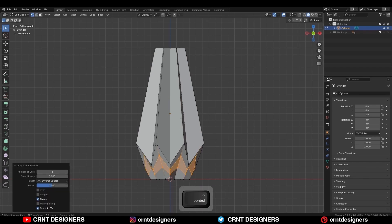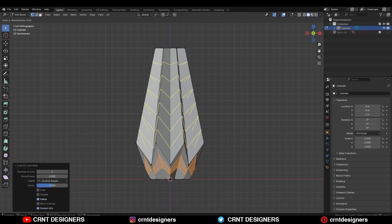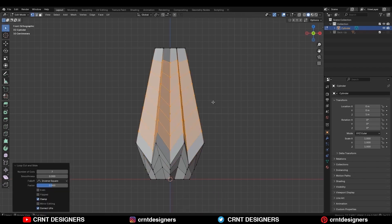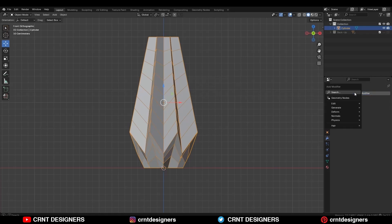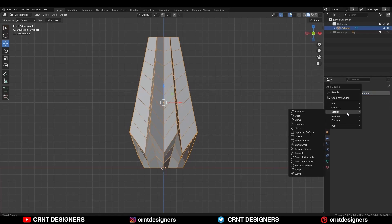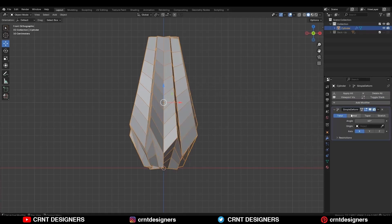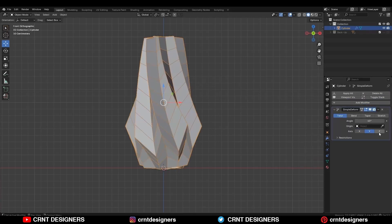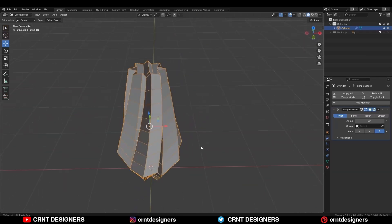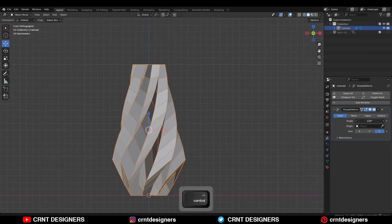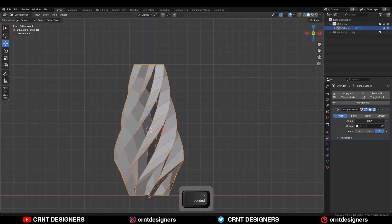Then add a few loop cuts like this to increase the topology, and then you need to add a Simple Deform modifier on it and check the Twist option on the Z axis and increase the twisting angle up to 90 — that will be fine.